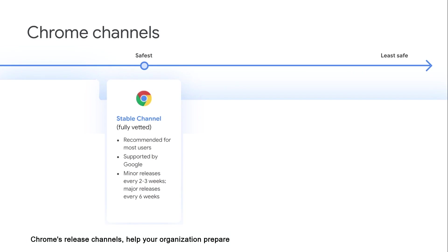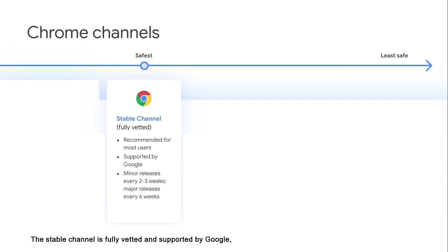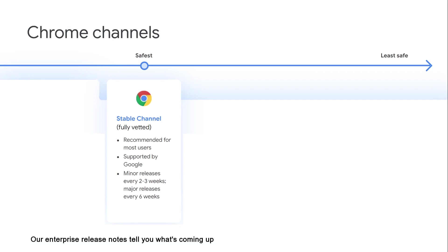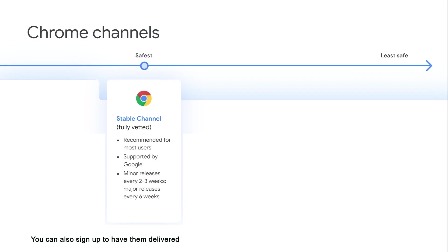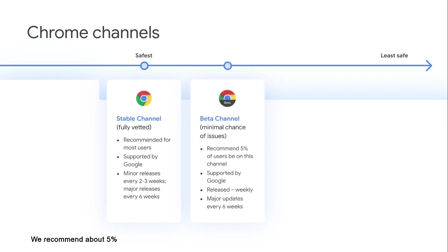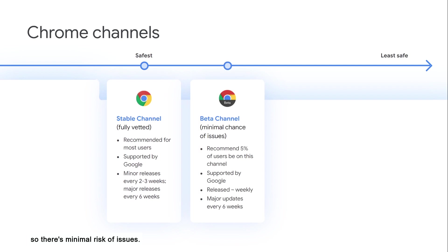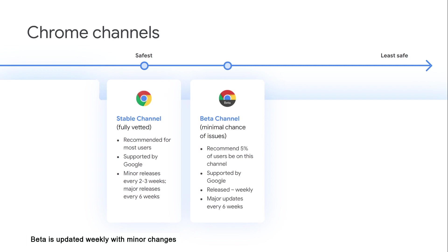Chrome's release channels help your organization prepare for new releases by giving you a window into different stages of the release cycle. The stable channel is fully vetted and supported by Google, with minor releases coming out every two to three weeks and major releases coming out every six weeks. Our enterprise release notes tell you what's coming up so you know what to look out for and test in your organization, and you can also sign up to have them delivered right to your inbox. Most of your users should be on the stable channel. We recommend about 5% of your users should be on the beta channel. Beta has also been tested by Google and is fully supported, so there's minimal risk of issues. On the beta channel, you can preview what's coming up in the next release to make sure your company is prepared. There shouldn't be any changes between beta and stable besides bug fixes. Beta is updated weekly with minor changes, and major updates happen every six weeks, as with stable.